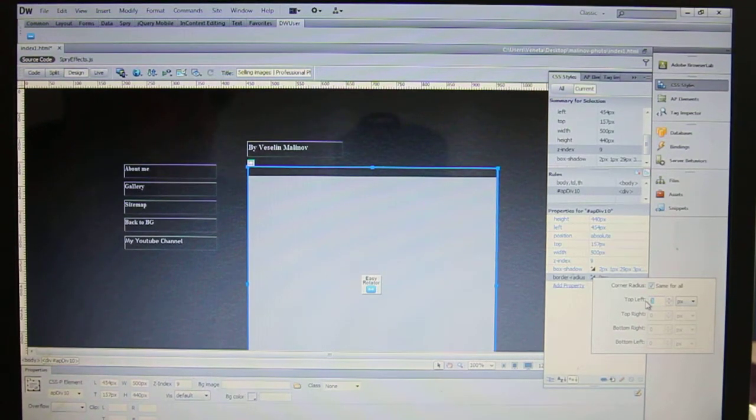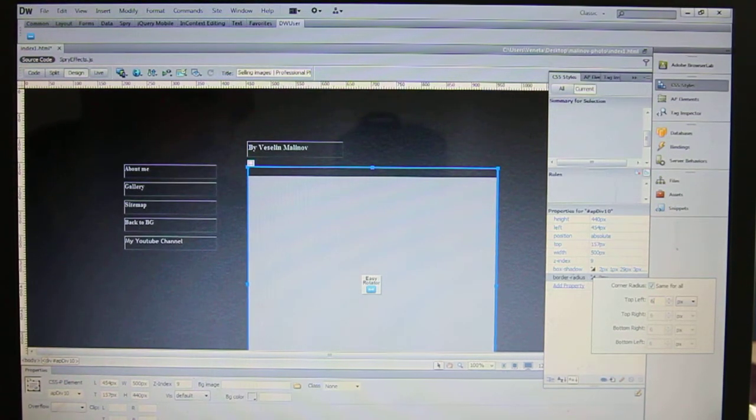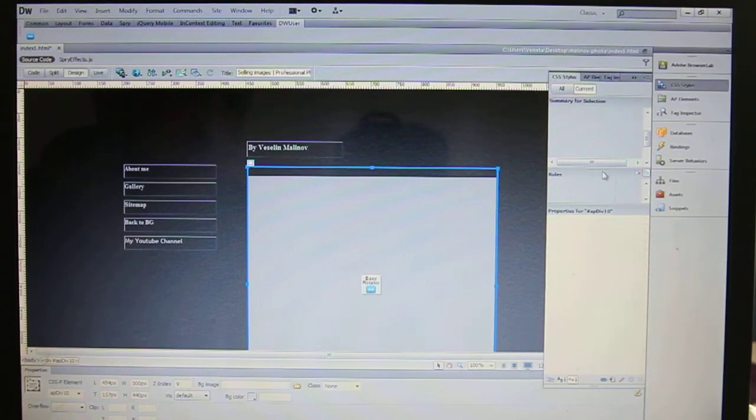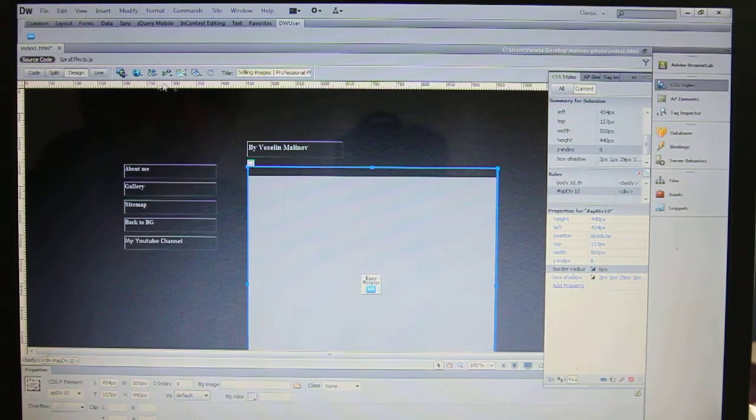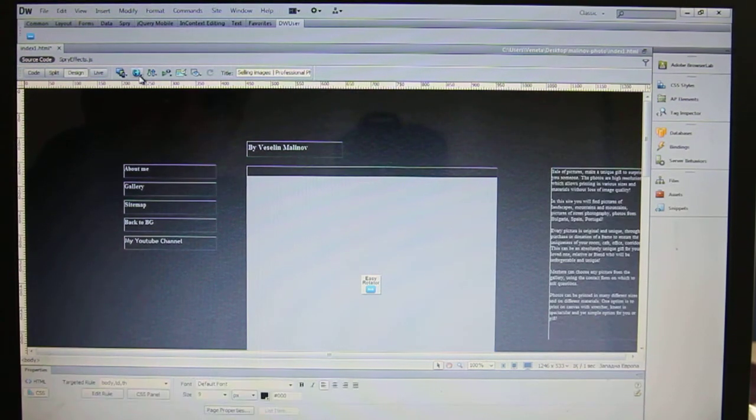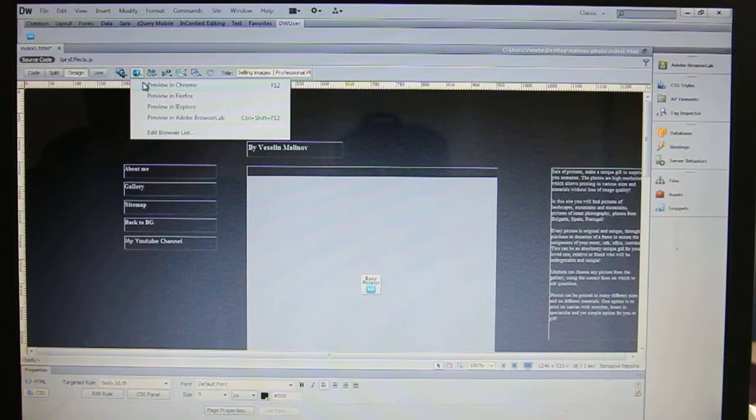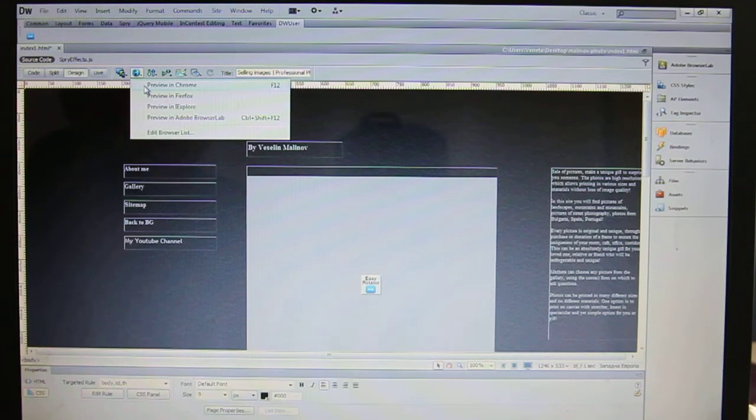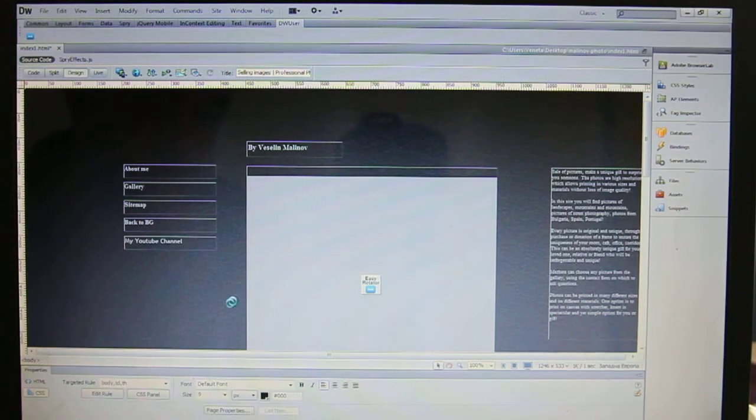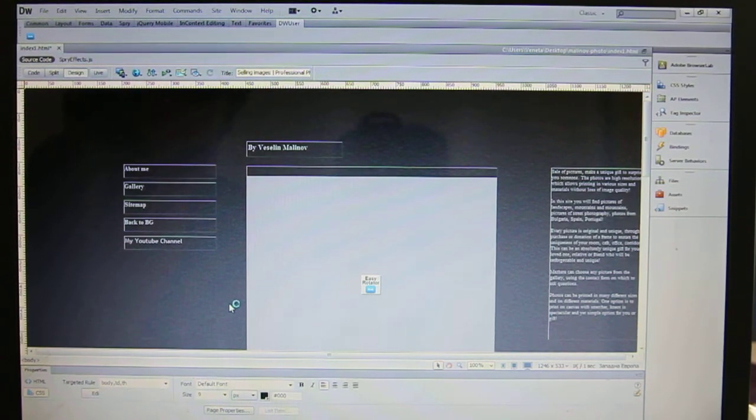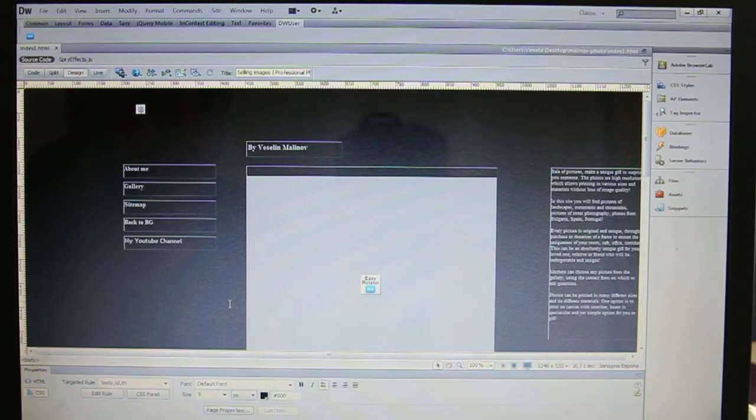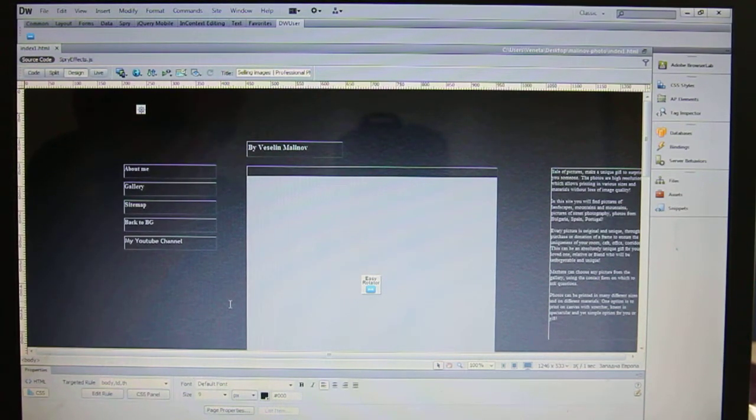Click six, for example. You can do how many as you want, but six is okay for me. Previewing in Chrome, save changes, yes, and now we have to see the result.